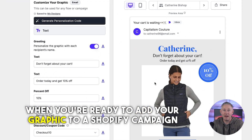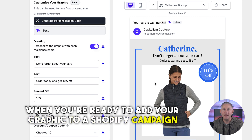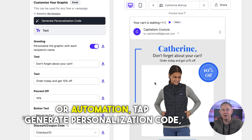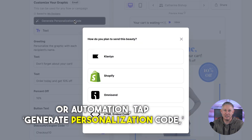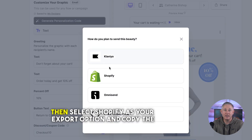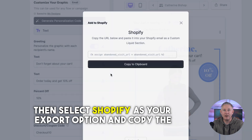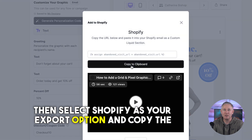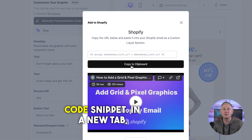When you're ready to add your graphic to a Shopify campaign or automation, tap 'Generate Personalization Code', then select Shopify as your export option and copy the code snippet.